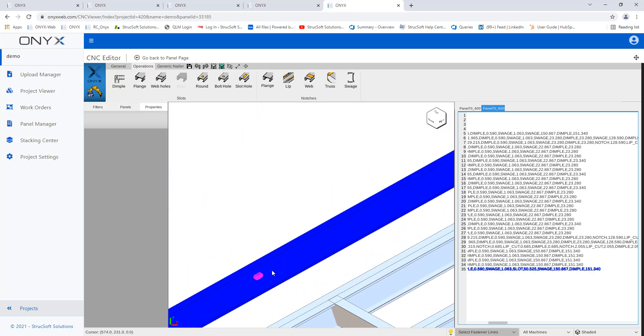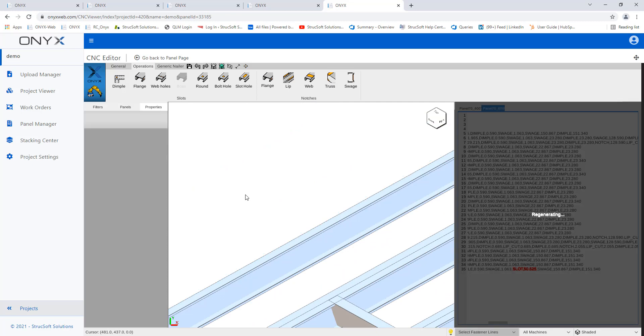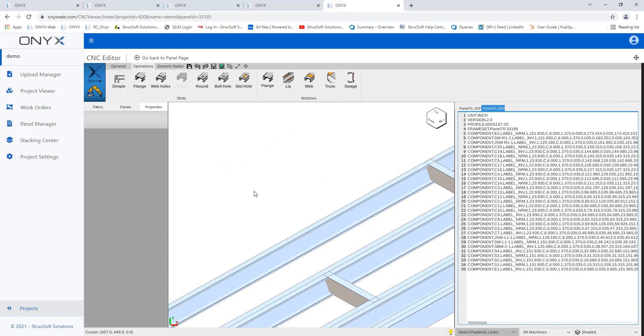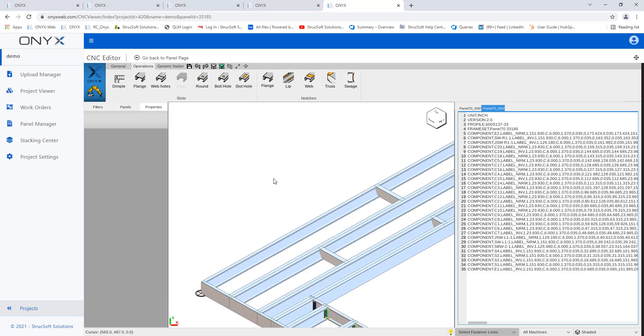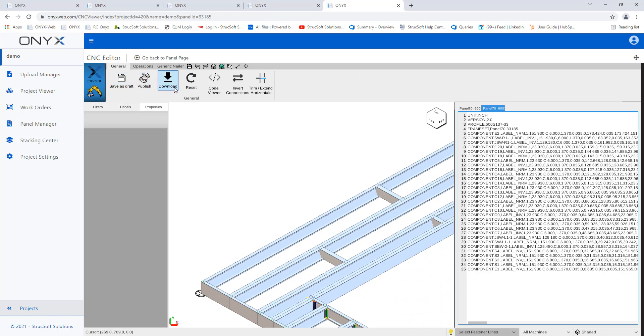Again, you can delete these. So I can tab, select, and just delete it. You can move them around. Once this is done, you'll have a couple options up here, save as draft and publish, and your download CNC output specifically for this panel.